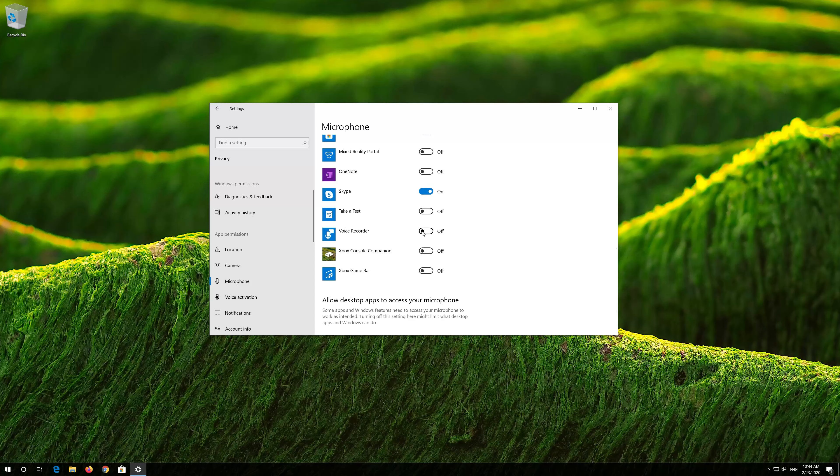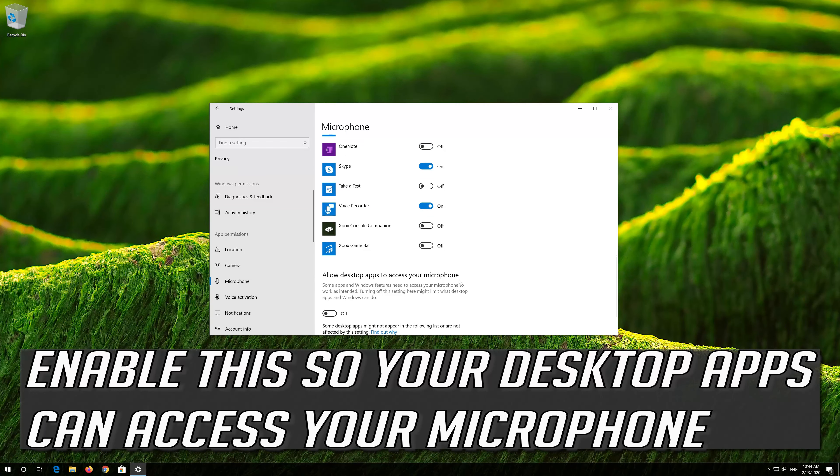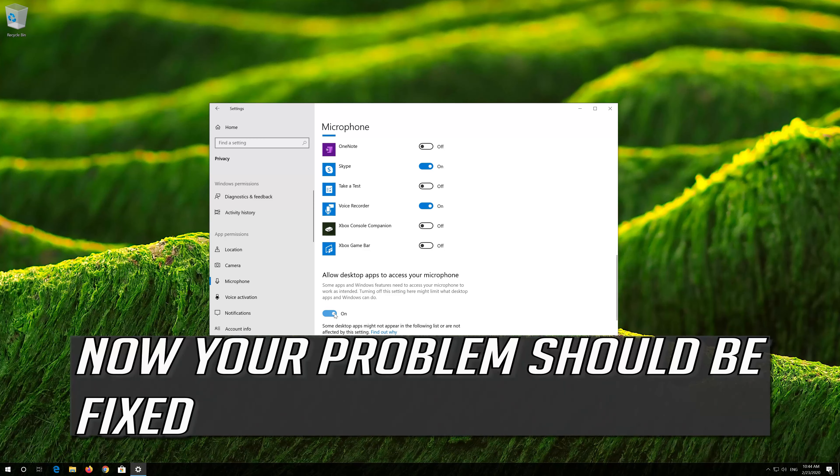Scroll down and check if your app can access your microphone. If your app is disabled, just turn it on.